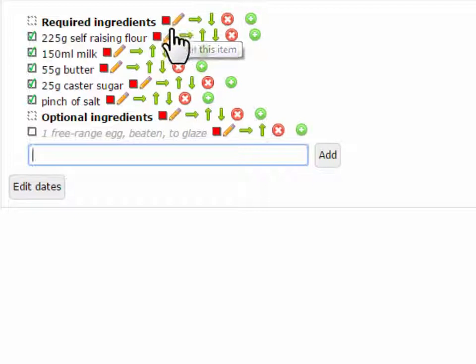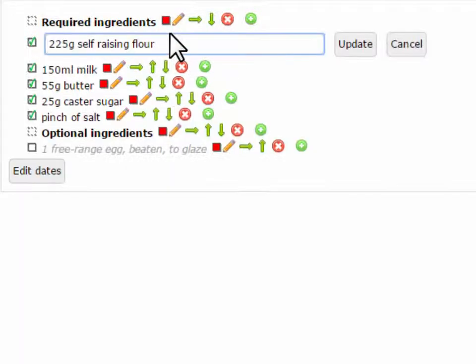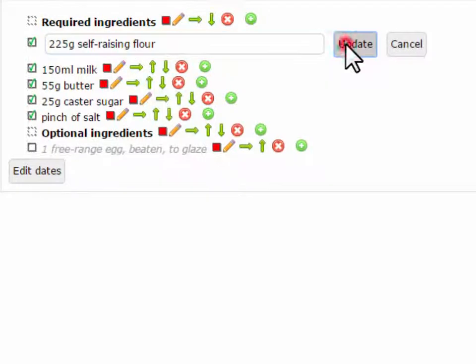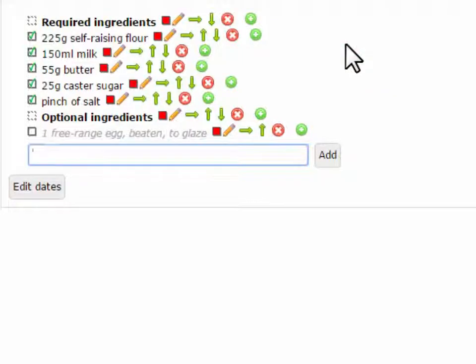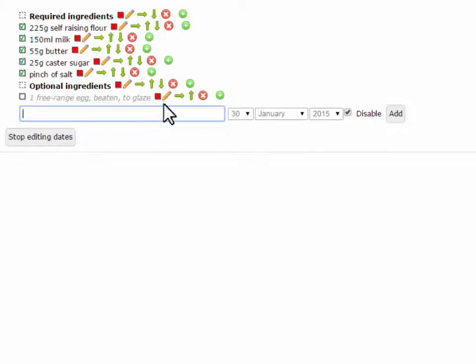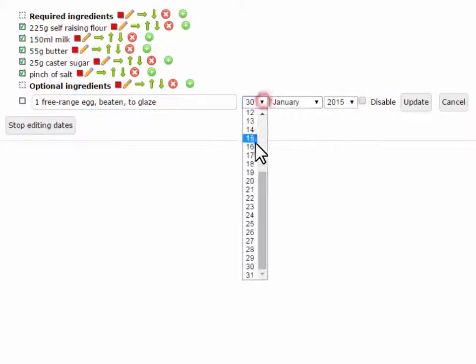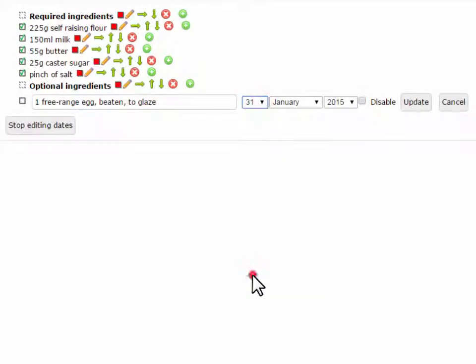The pencil icon allows you to update the name of the item. If you click the Edit Dates button before editing, you'll be able to also add or edit a completion date.